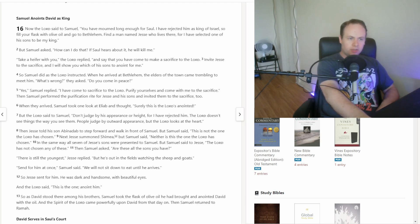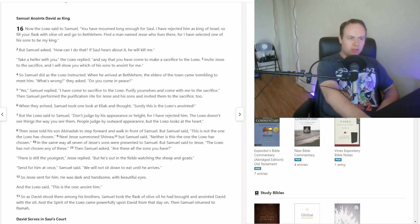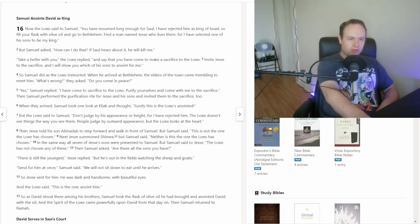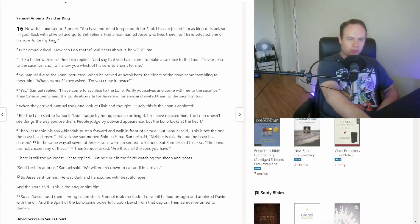So Samuel did as the Lord instructed. When he arrived at Bethlehem, the elders of the town came trembling to meet him. What's wrong? They asked. Do you come in peace? Yes, Samuel replied. I have come to sacrifice to the Lord. Purify yourselves and come with me to the sacrifice. Then Samuel performed the purification rite for Jesse and his sons and invited them to the sacrifice too. When they arrived, Samuel took one look at Eliab and thought, surely this is the Lord's anointed. But the Lord said to Samuel, don't judge by his appearance or height, for I have rejected him. The Lord doesn't see things the way you see them. People judge by outward appearance, but the Lord looks at the heart.